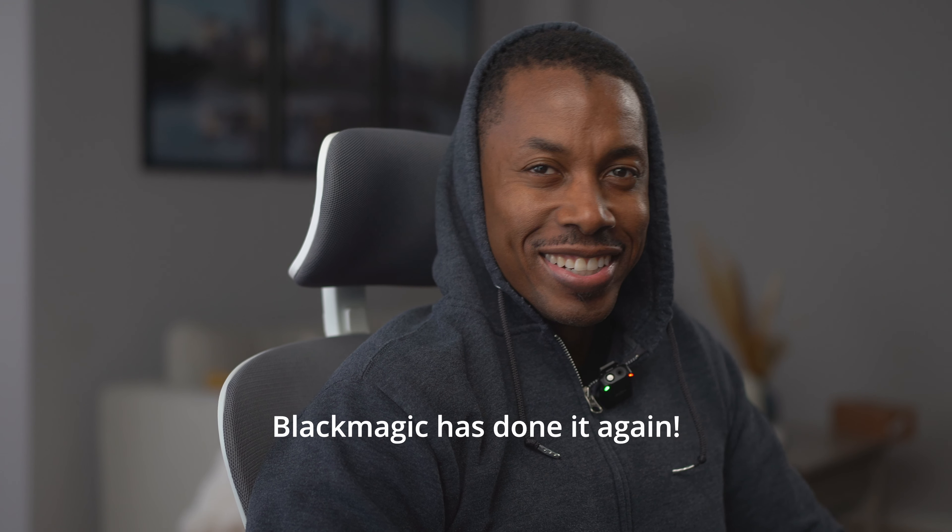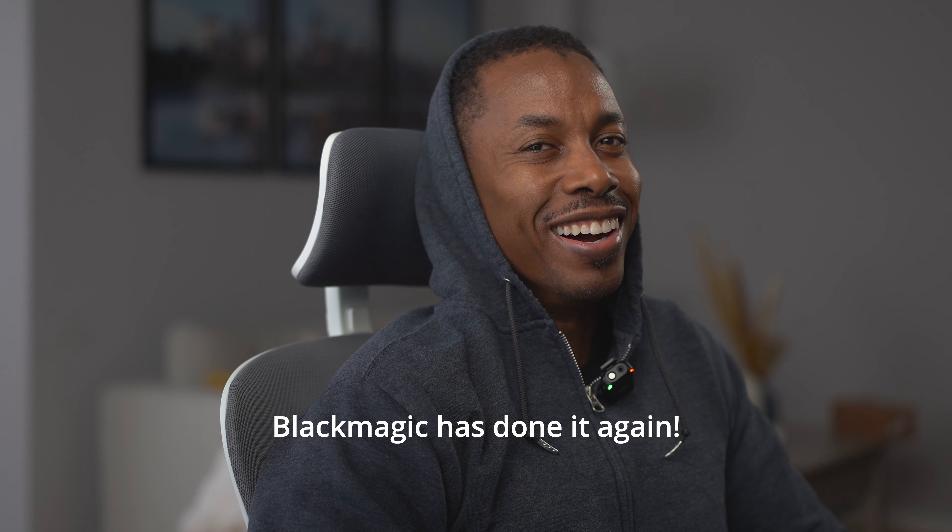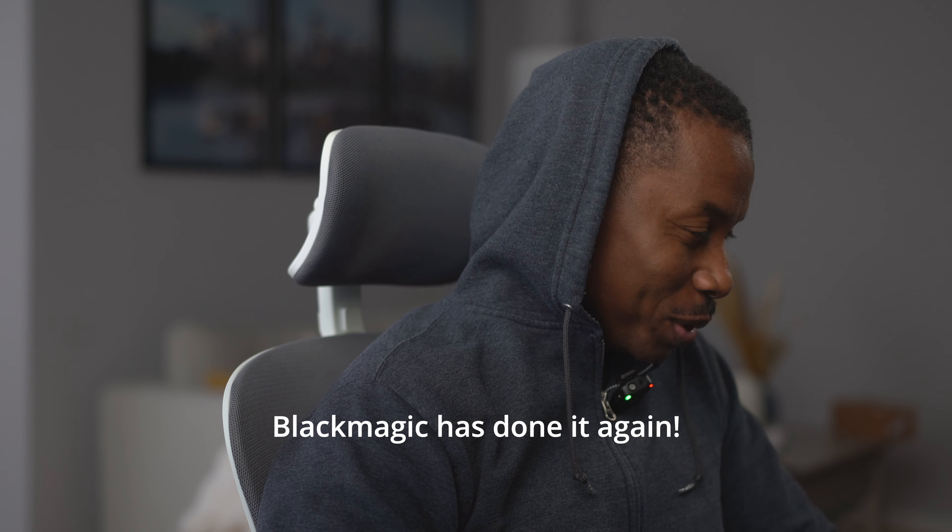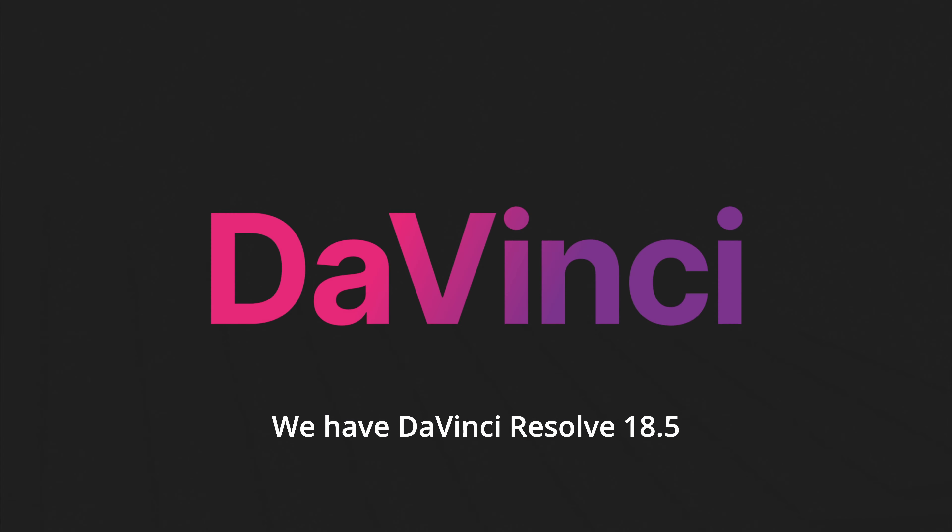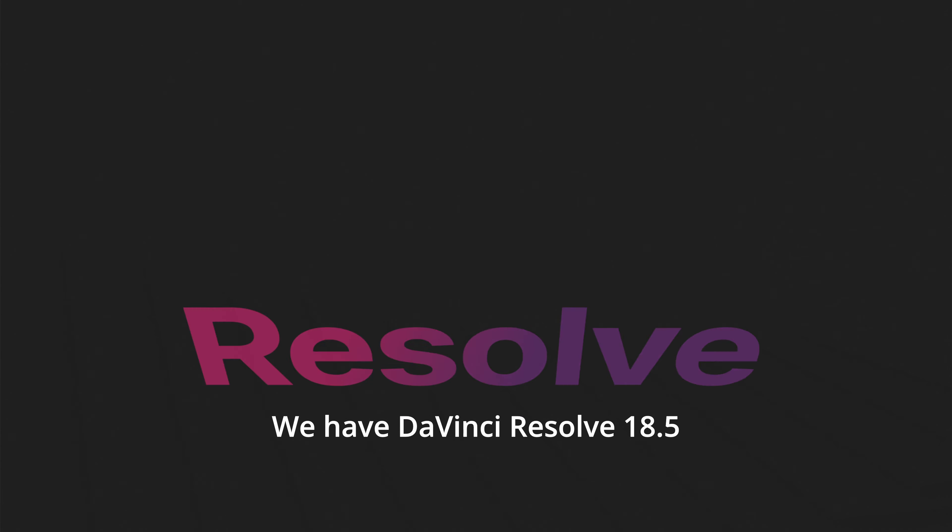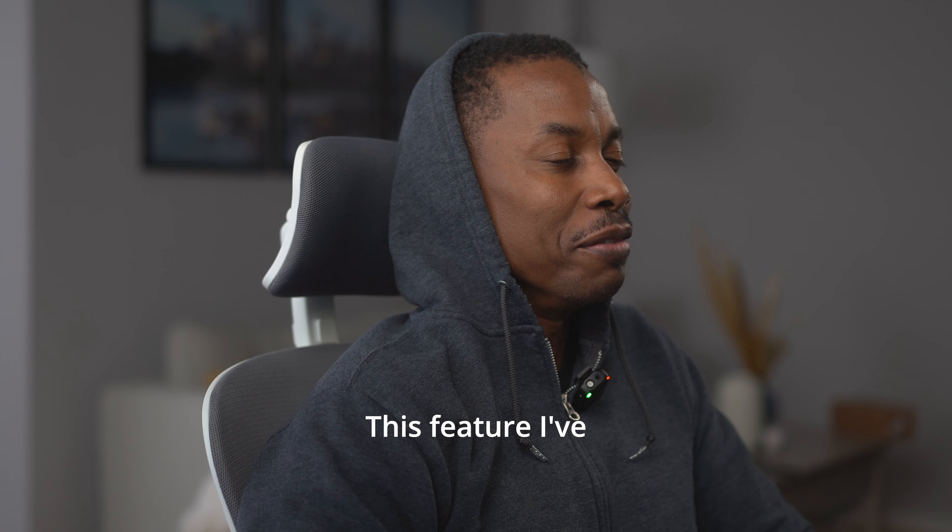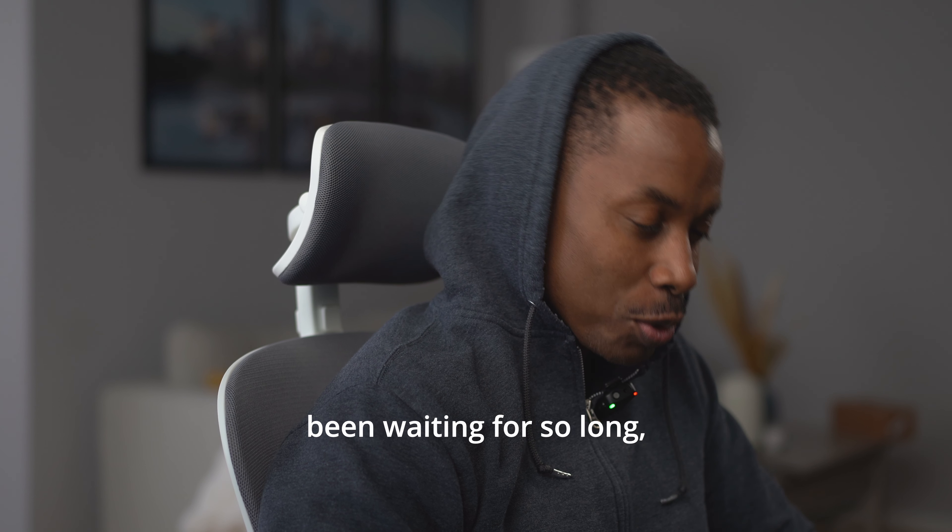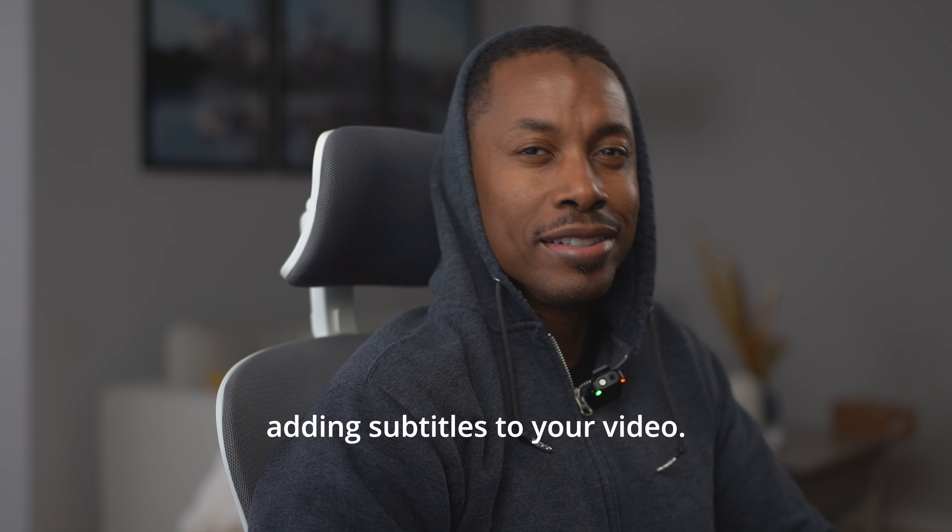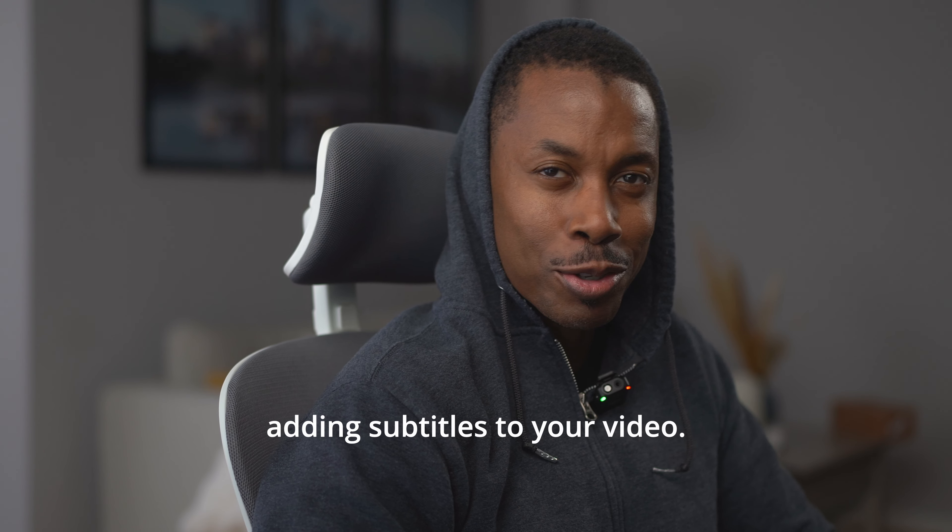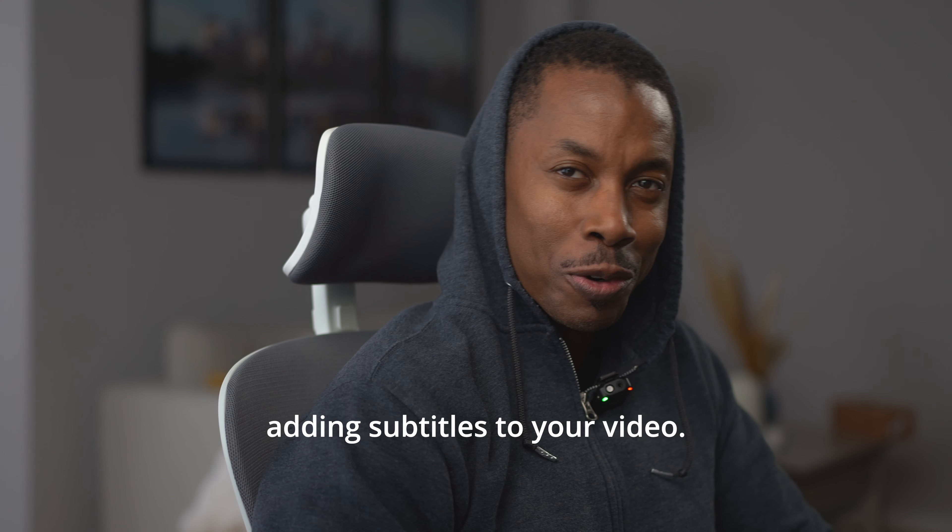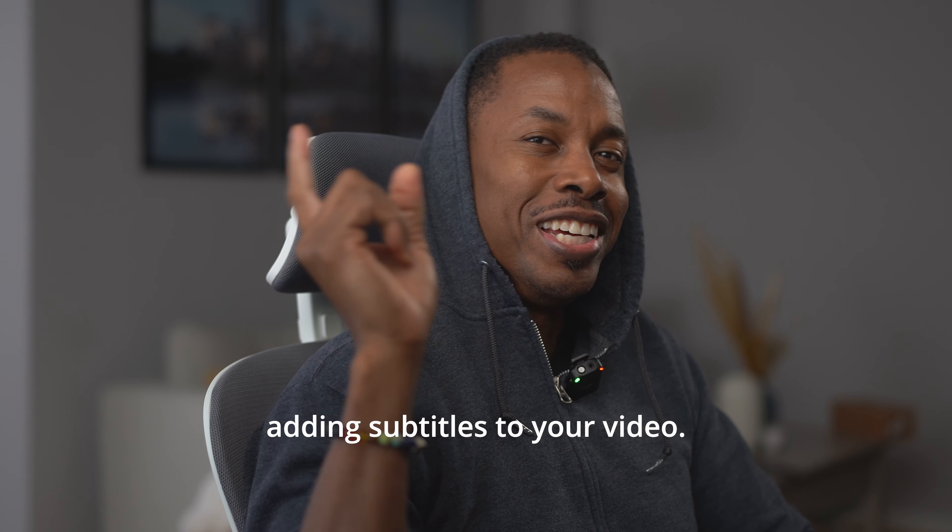Blackmagic has done it again. We have DaVinci Resolve 18.5. This feature I've been waiting for so long. Add in subtitles to your video. Here we go.